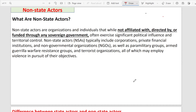Hi everyone, this is Deepika. Welcome back. I hope you are all doing well. You are welcome to this platform and today we will try to understand non-state actors — what are non-state actors, how they are different from state actors, their role in international relations, and their types. We will try to understand non-state actors in a comprehensive manner.